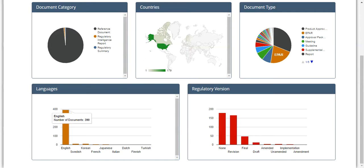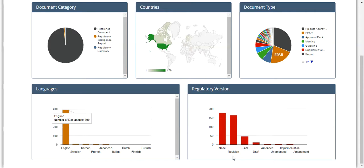The latter graph provides the regulatory version of the document across the x-axis and the number of associated documents across the y-axis. Each of these charts is a filter of the available regulatory data and can be used to drill down further in the results for more precise information.